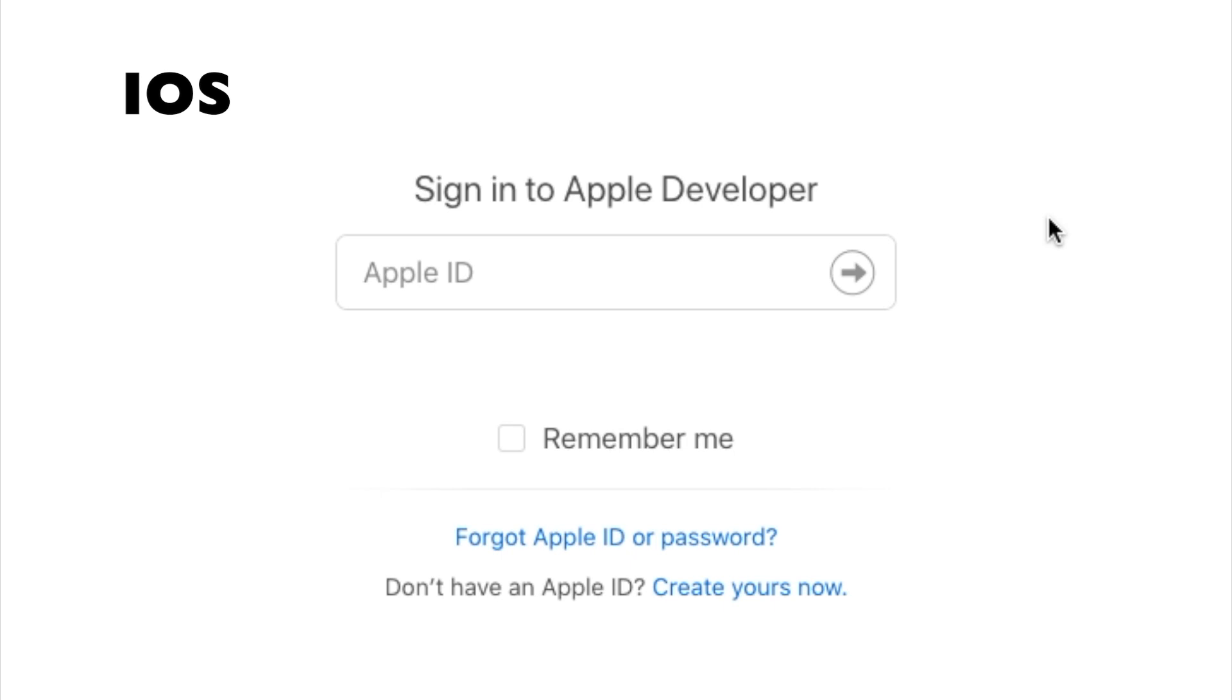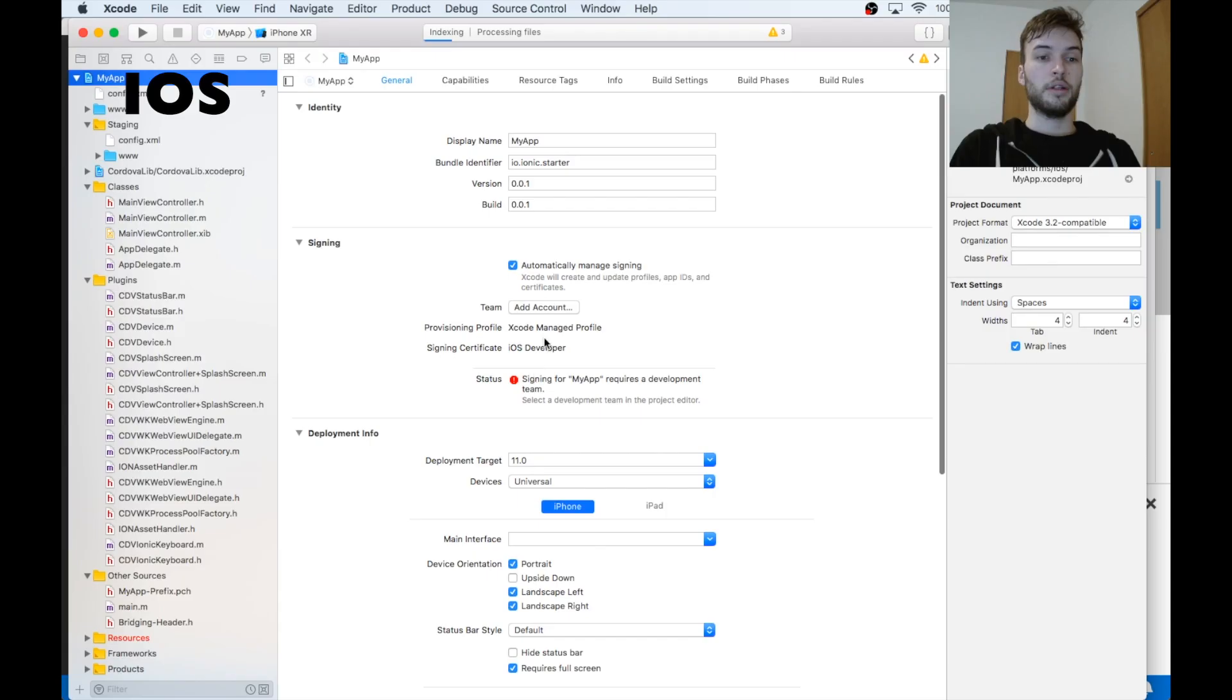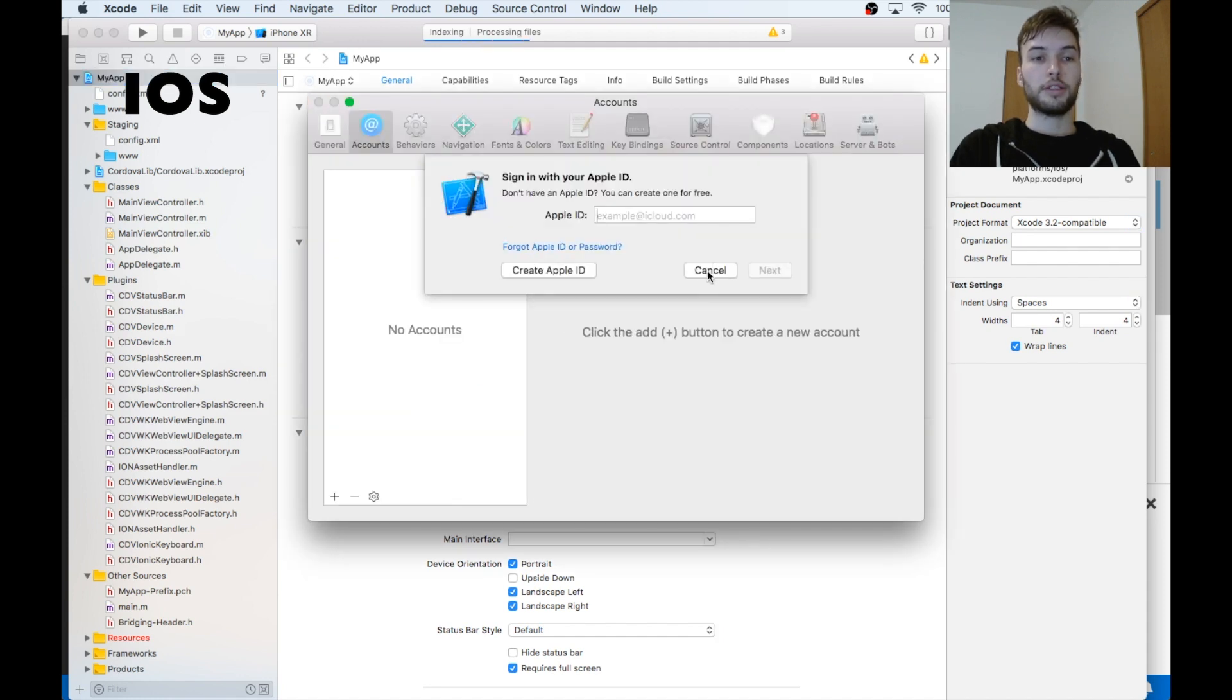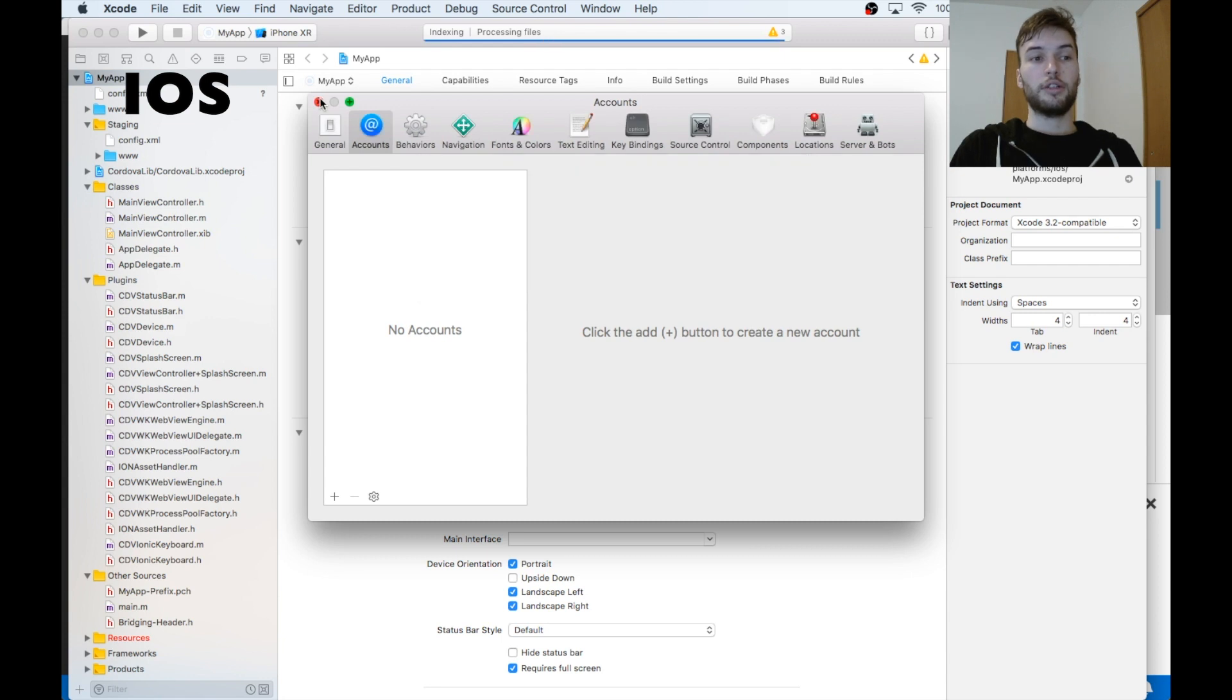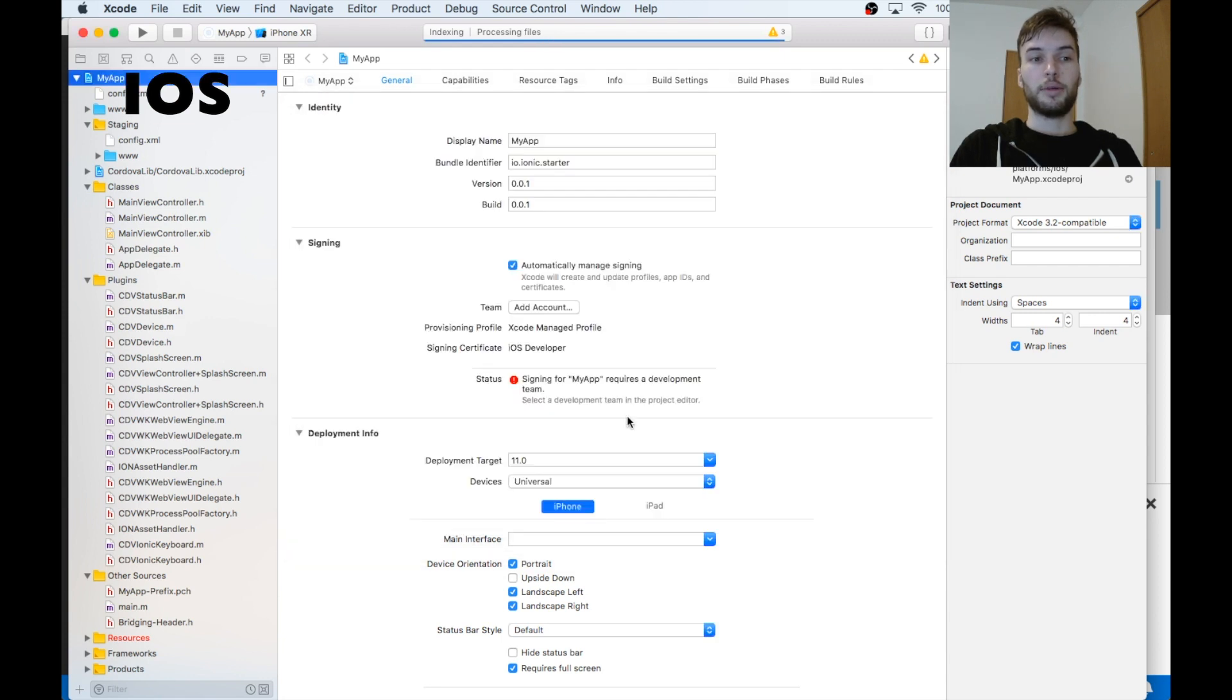I believe to be an iOS developer, Apple makes you pay like a hundred bucks a year. So you can just decide if that's worth it to you. I believe you can get the build working with Ionic for your phone without doing this. But I'm not sure why you'd want to build an app if you don't plan on releasing it to the app store. So I recommend just registering for this if you're planning on being an Apple iOS developer. So here you need to add account. Click add account. And then you'll need to sign in with your Apple ID.